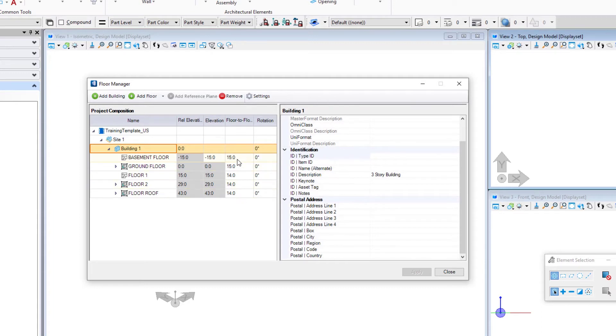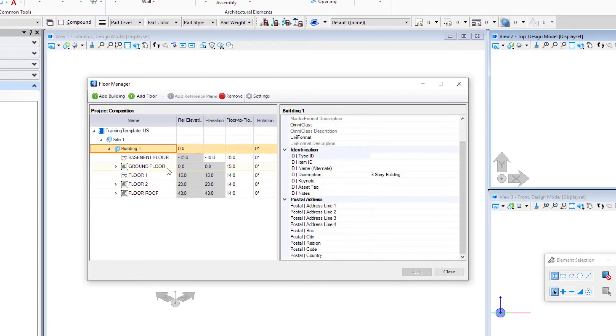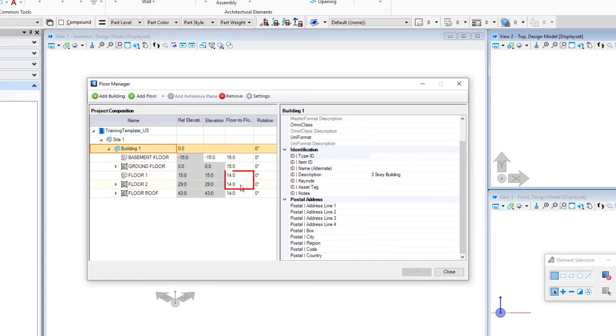And then as we go up we're just defining a floor-to-floor height. So if the floor-to-floor height of that floor is 15 feet, then the ground floor is at zero that has a floor-to-floor height of 15 feet, and then that puts the next floor at 15 feet and so on. So what we have here is this ground floor which will be the lobby floor of our office building, and then two floors above that that are 14 feet floor-to-floor, and then we're defining the roof plane.